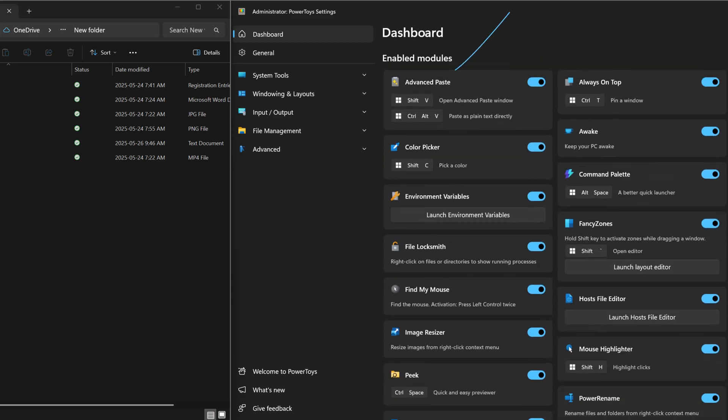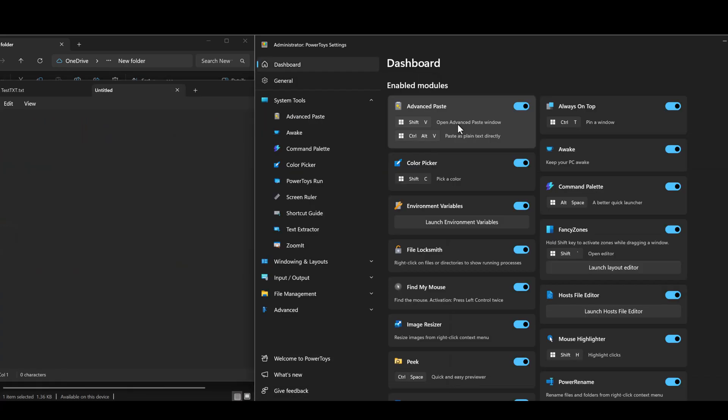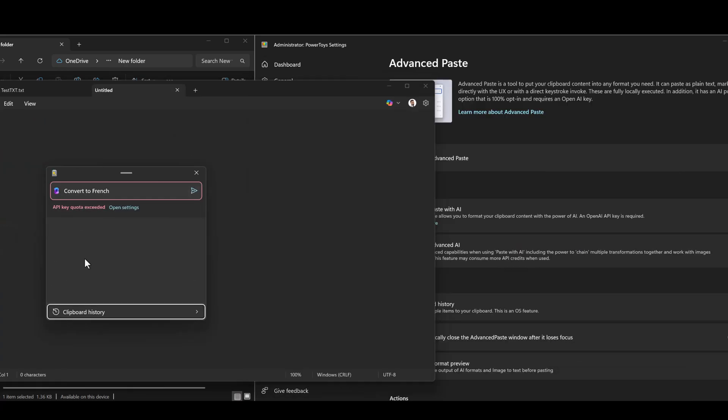The idea of Advanced Paste is you can take a bit of text, any kind of text, and convert it to whichever format you want. For example, I can convert to French. It will take that text that's in my clipboard and convert it to French. Unfortunately, I have exceeded my API quota. So in order to use this Advanced Paste feature, you need an API key from ChatGPT.